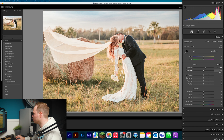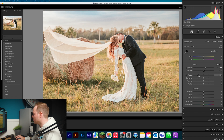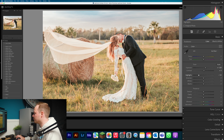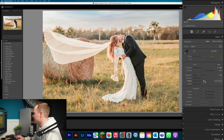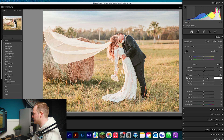Next, go to Contrast and add in around 5%. Then in Highlights, bring those down slightly — about minus 50 — just enough to recover a little bit of information that you may have clipped by exposing by an entire stop. Then go to Shadows and bring those up to around 50% as well.